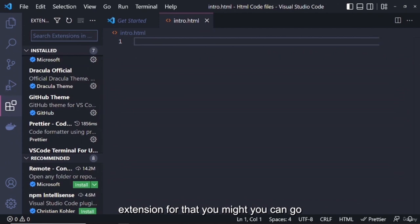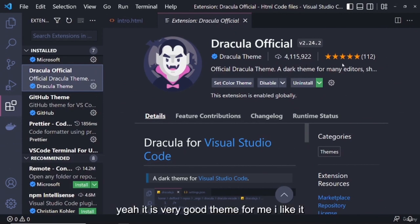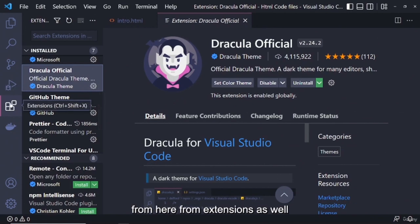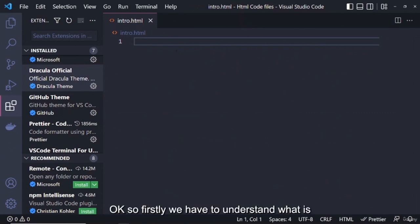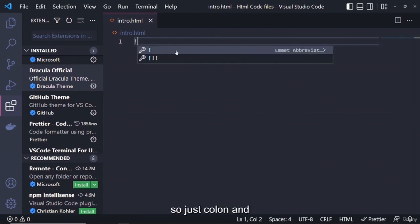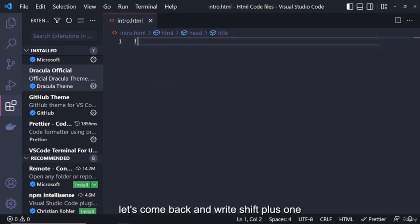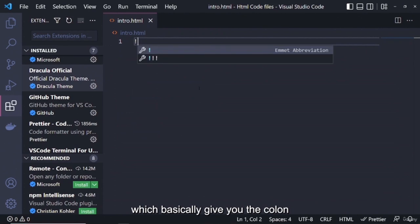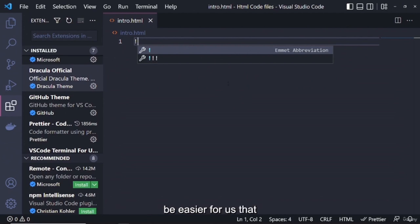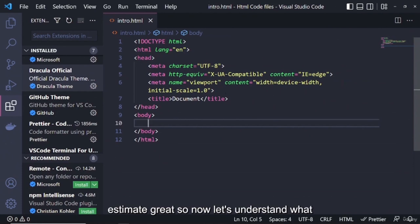If you have a different theme, you can install the Dracula Official theme — it has almost four million downloads. You can install it from the Extensions panel. Now, to get the basic HTML structure, come here and press Shift+1 (the Emmet abbreviation '!') and press Enter. It will give you the full basic boilerplate code so we don't have to write it from scratch.